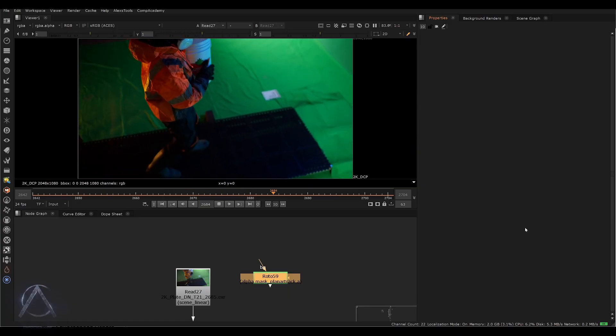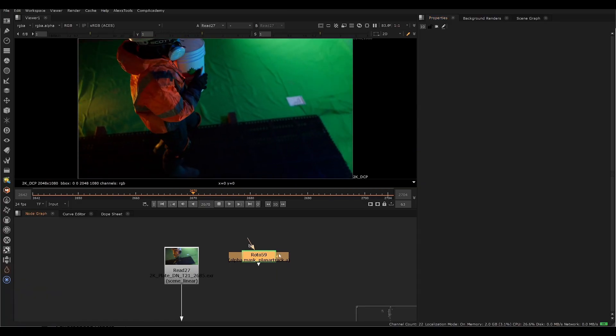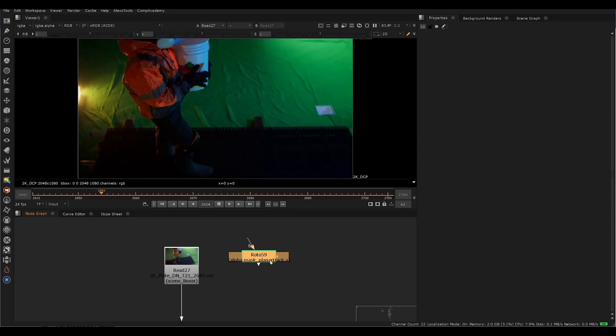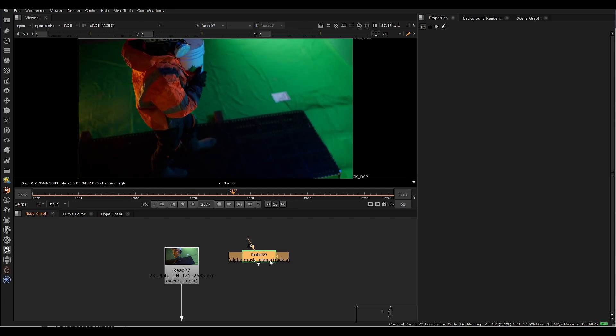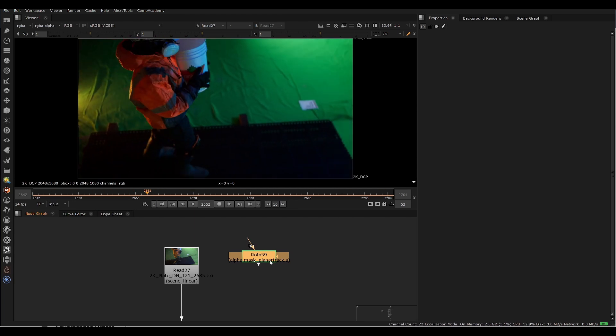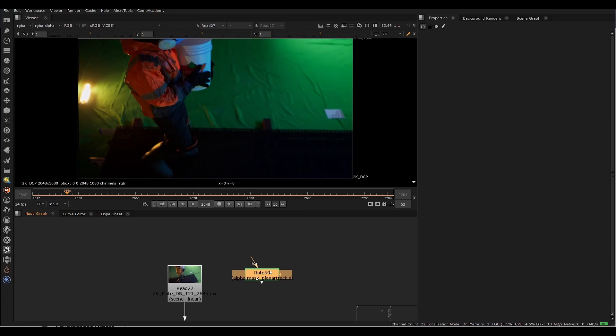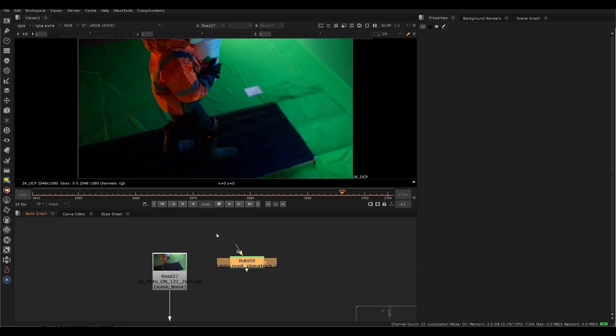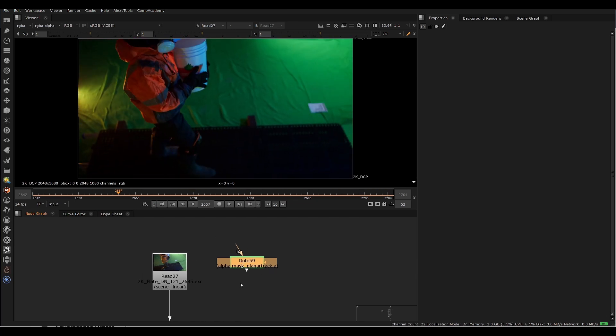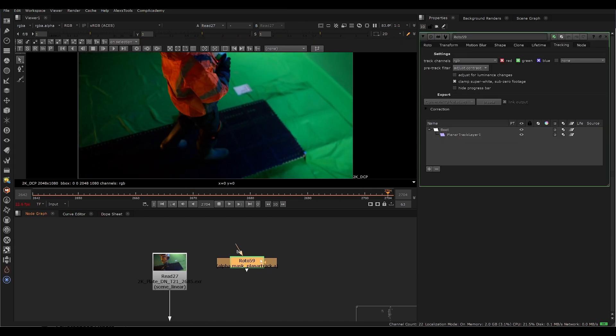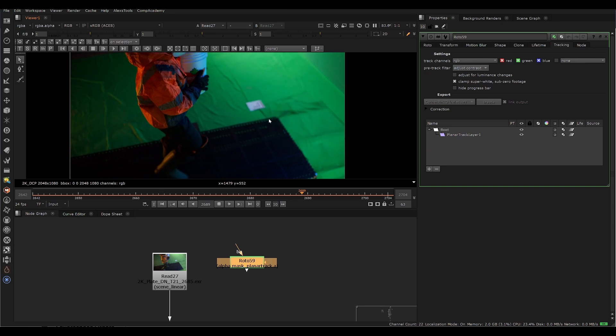We're going to hop into Nuke here. We're actually not going to use the Nuke planar track in this specific scenario because it wasn't doing that great of a job. This is when you need to hop into Mocha, which has a more robust planar tracker. But just for people who are just using Nuke, there is a little setting that can make these type of tracks a little bit easier sometimes.